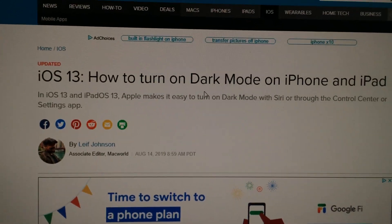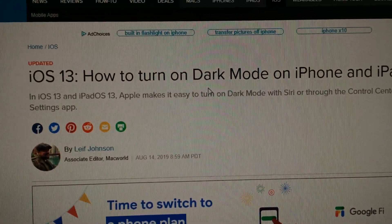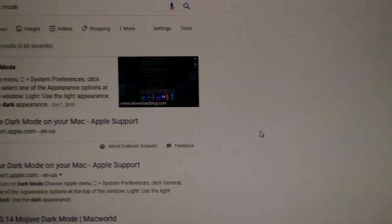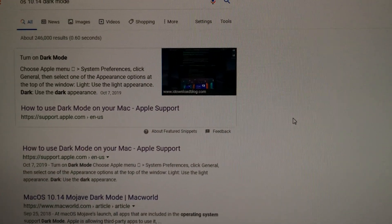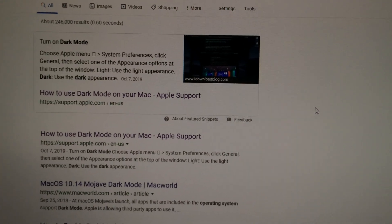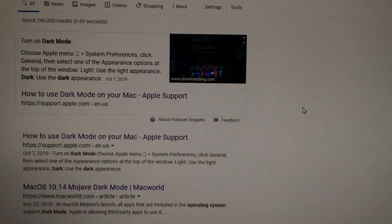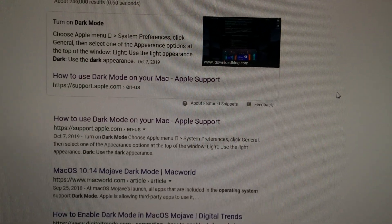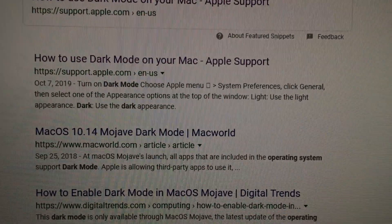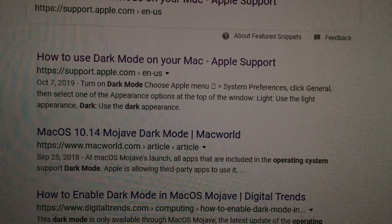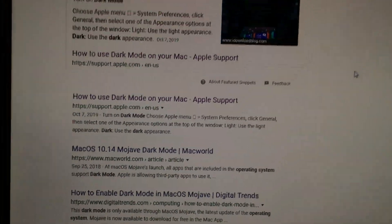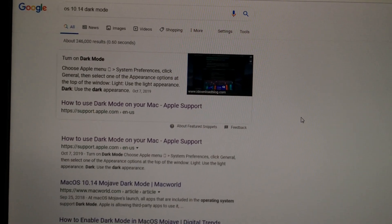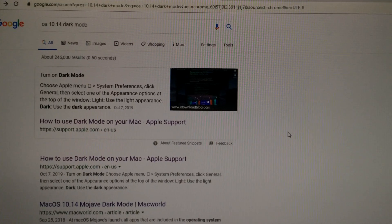So this one is a win for Android. But ironically, dark mode for OS X was introduced around the same time as Android smartphones, if not earlier. Here's an article where they talk about it — October 7th, 2019, or September. So this is one feature that was possibly borrowed by Apple.